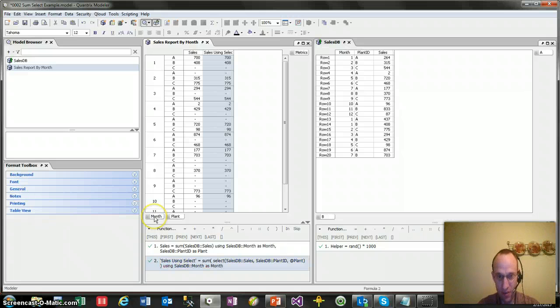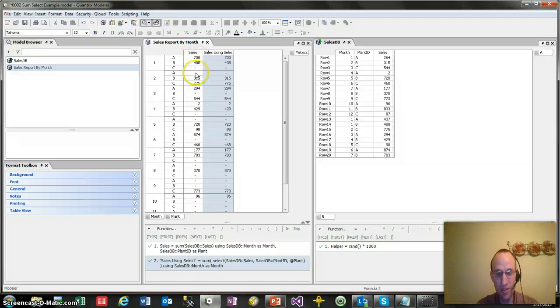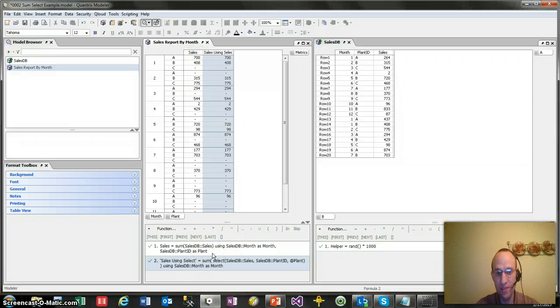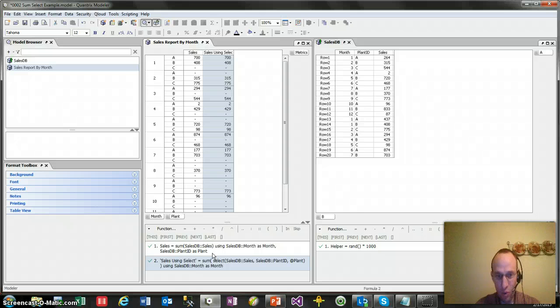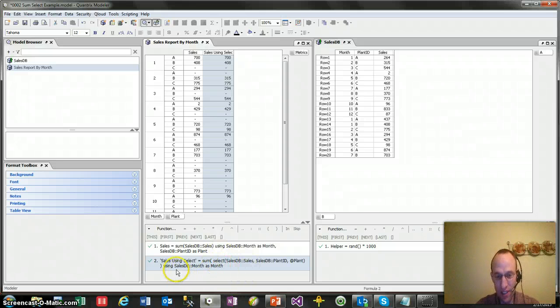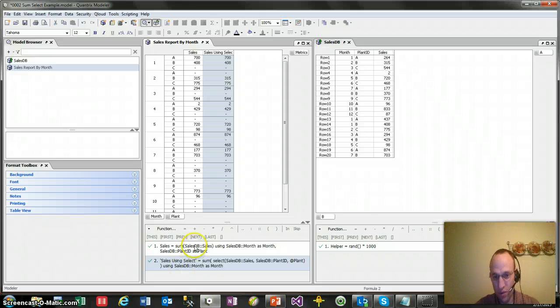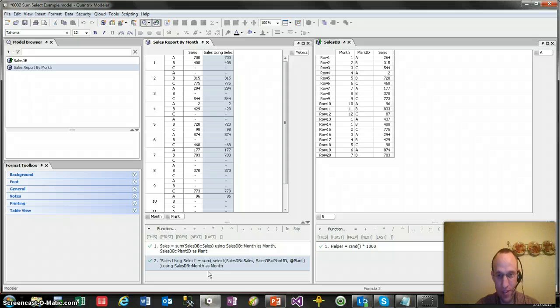And once I do that, you see how it calculates correctly, just like it would calculate if I were to use to using as. So here's a simple way of how you can use sum SELECT and using as, if you don't want to use using as. SELECT is very powerful in its many capabilities.